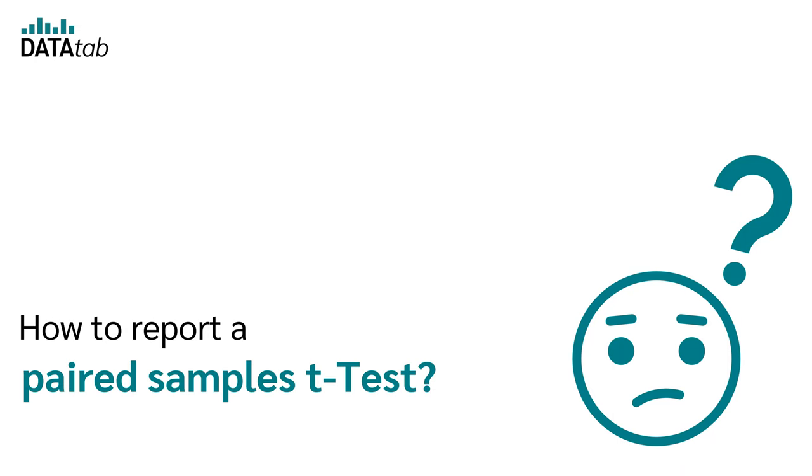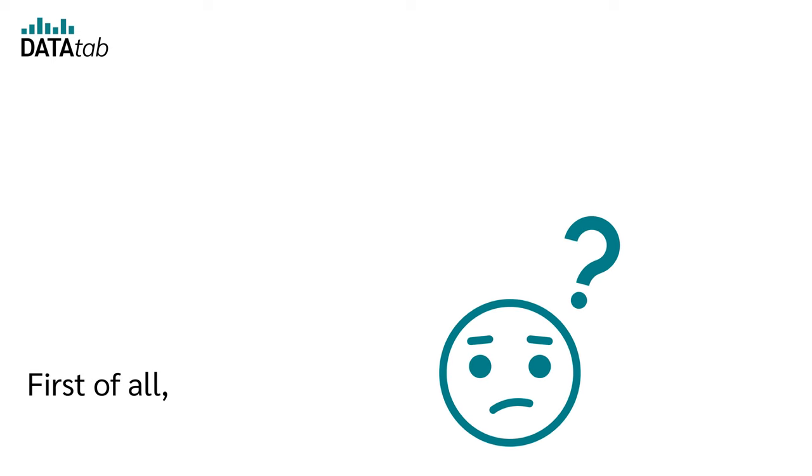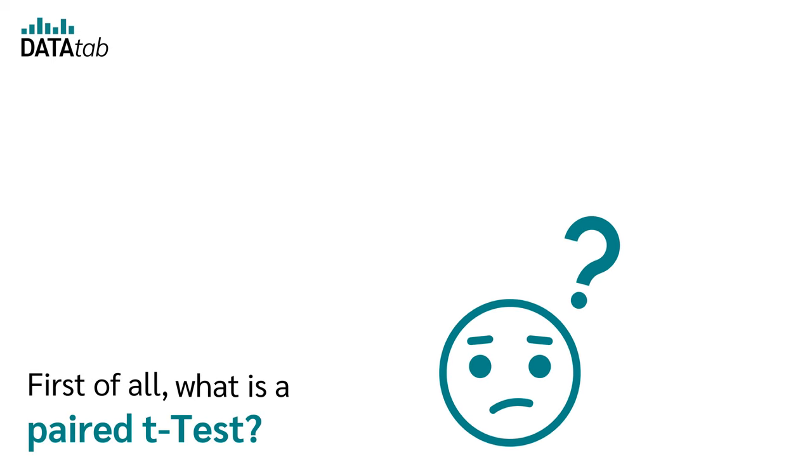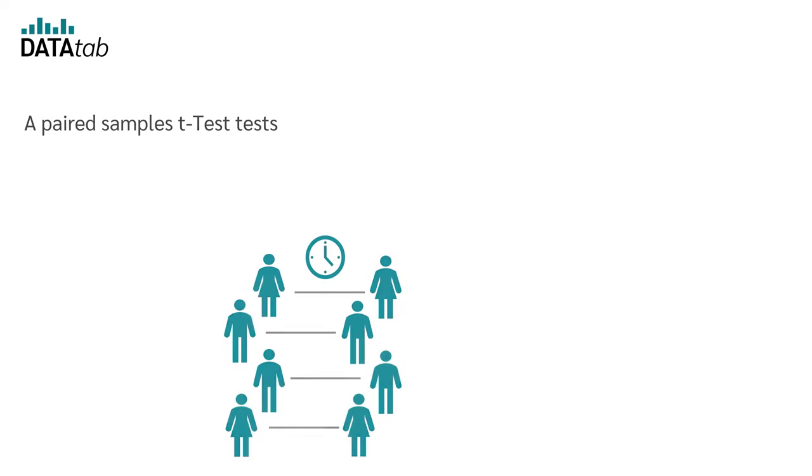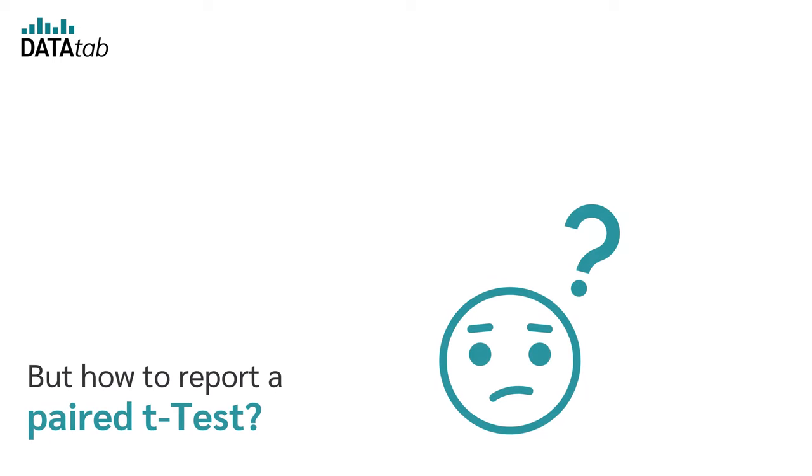How to report a paired-samples t-test according to APA style. First of all, what is a paired t-test? A paired-samples t-test tests whether there is a difference between two paired samples.